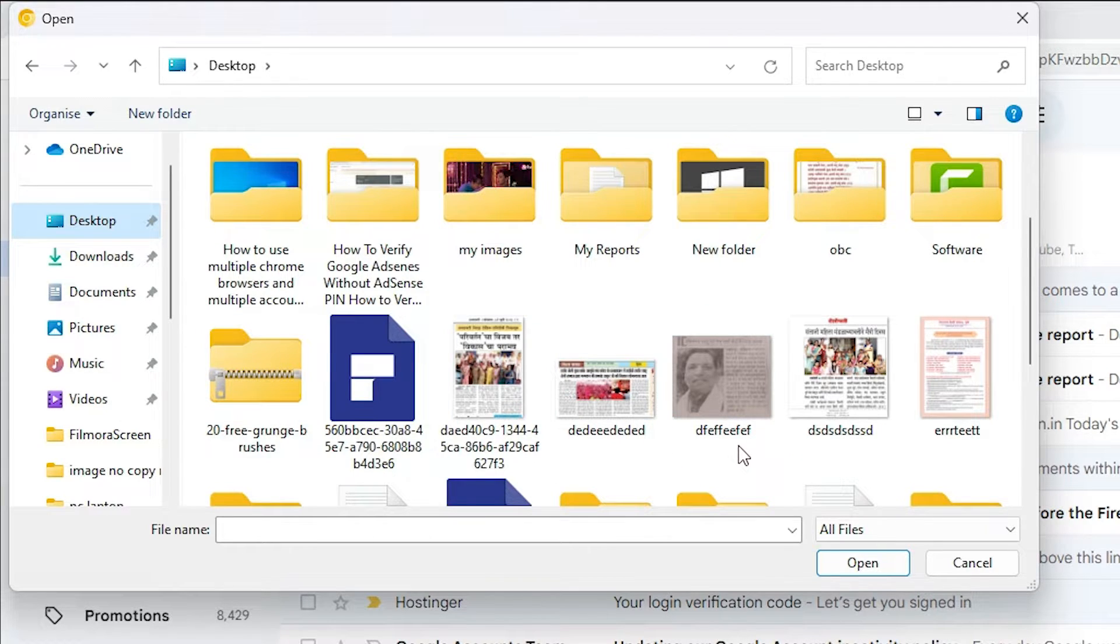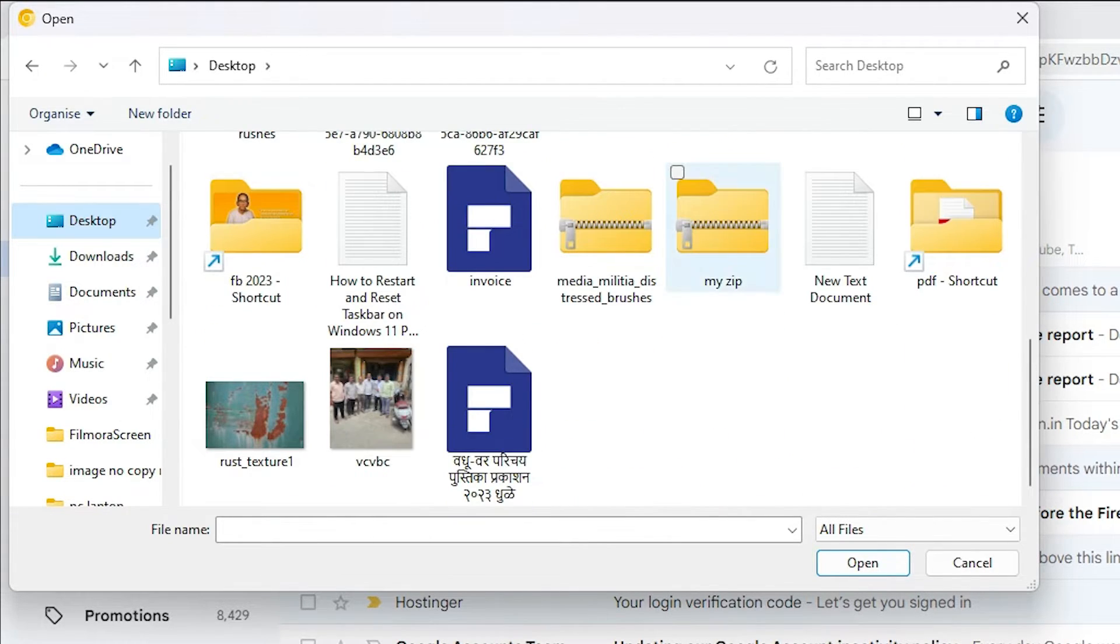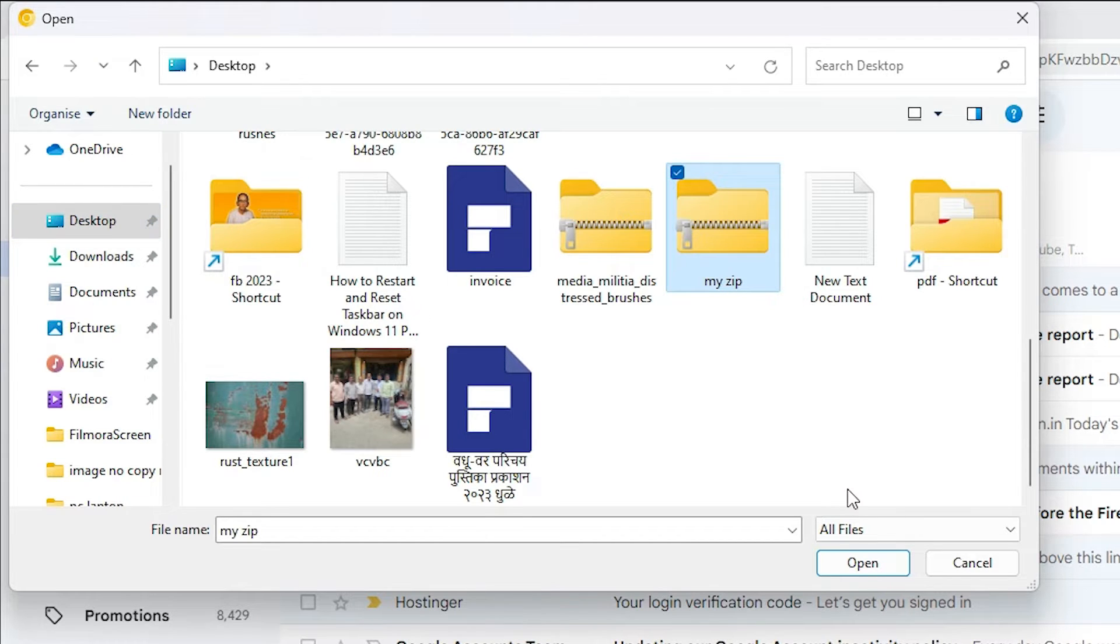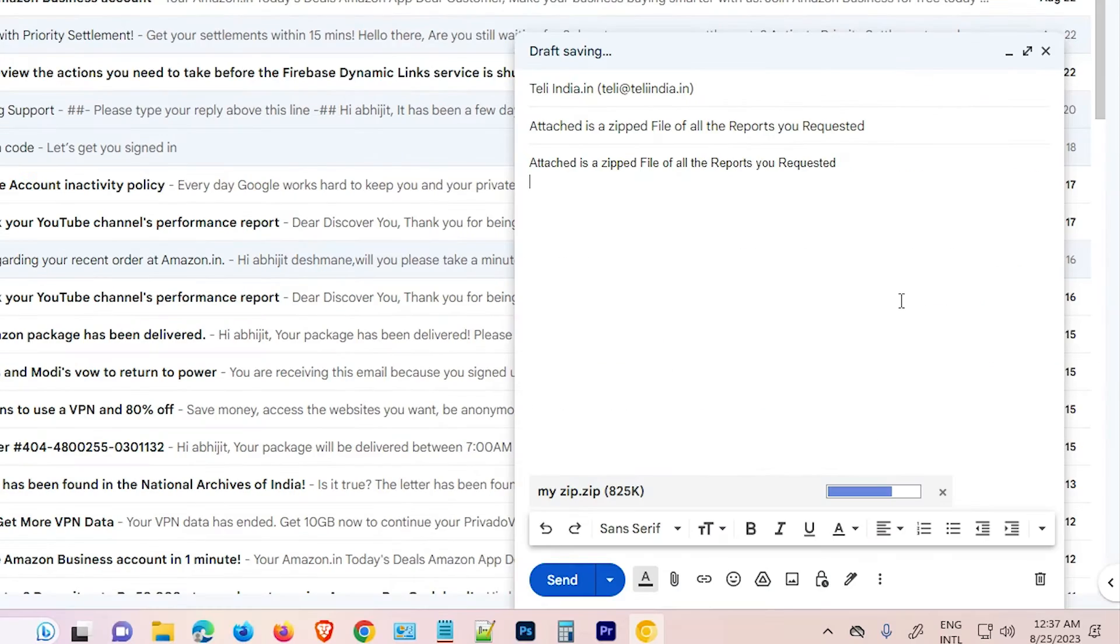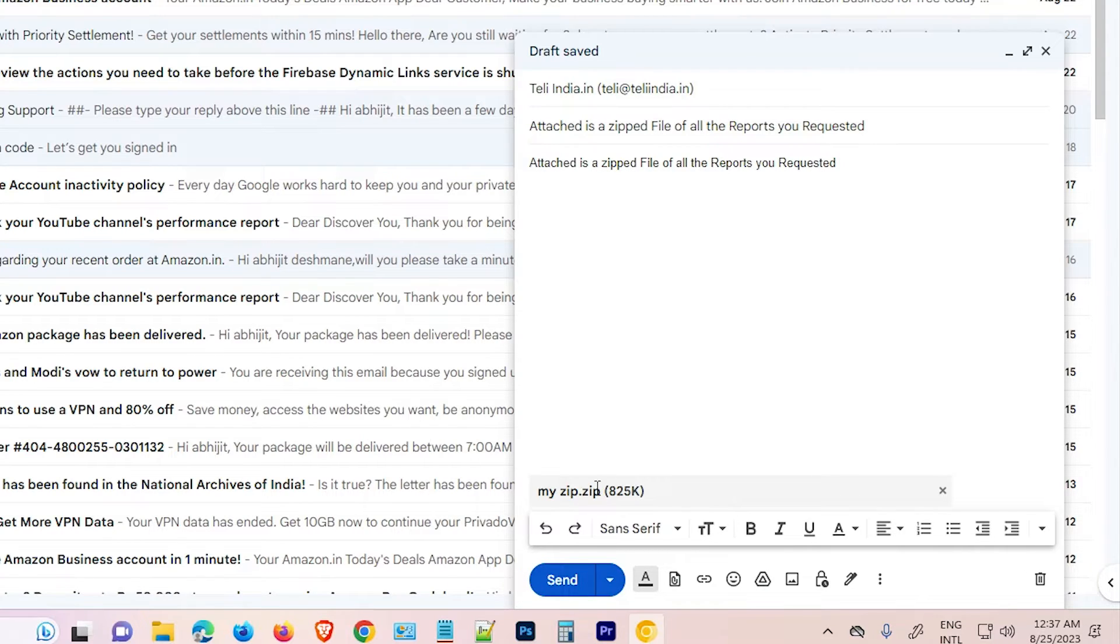Here is our zip folder. My zip is my folder. Click on that and click on open. Now attachment is added to our attachment. Here is the my zip file.